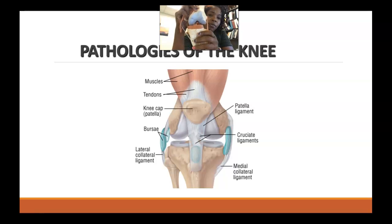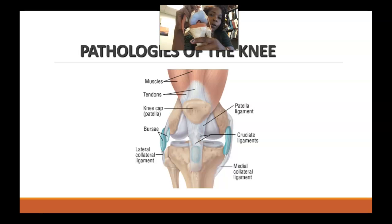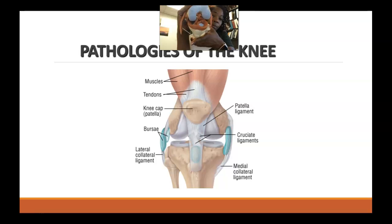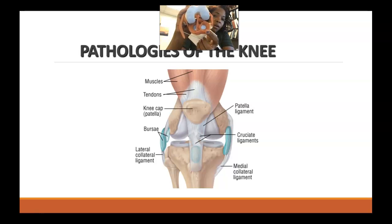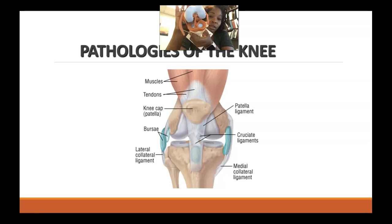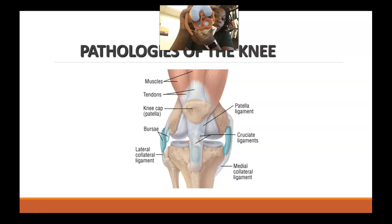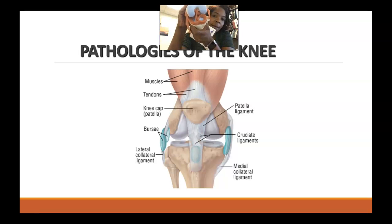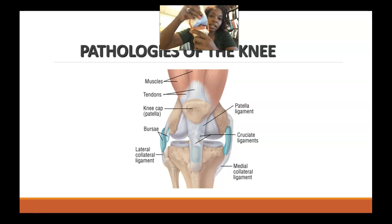Those condyles kind of round off, and they are what articulate with the tibia distally. If we were to remove the femur completely, then within the tibial femoral joint we have these cartilaginous structures called menisci — meniscus being singular, menisci if we're referring to both of them. And then you can see this little blue-like structure right in here — that's what is called the tibial plateau, or the flattest portion of the tibia, and it's that portion that is responsible for articulating with our femur.